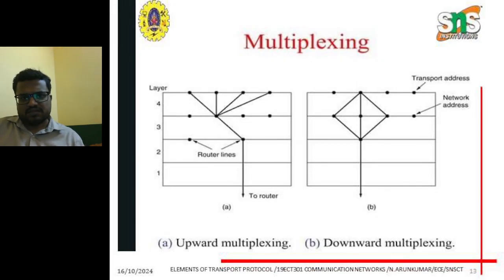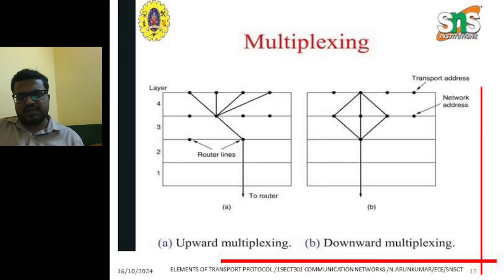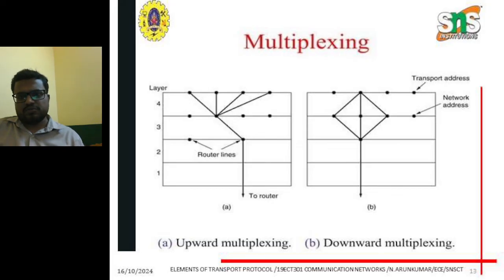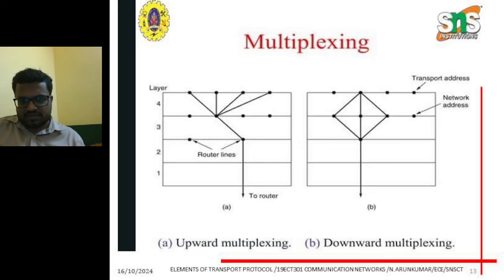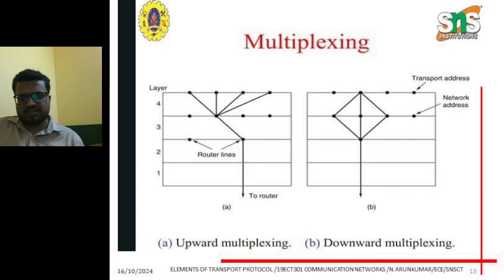Multiplexing: multiplexing is the method used to enable transmission of more data at the same time, so that a large number of information packets can be received simultaneously.